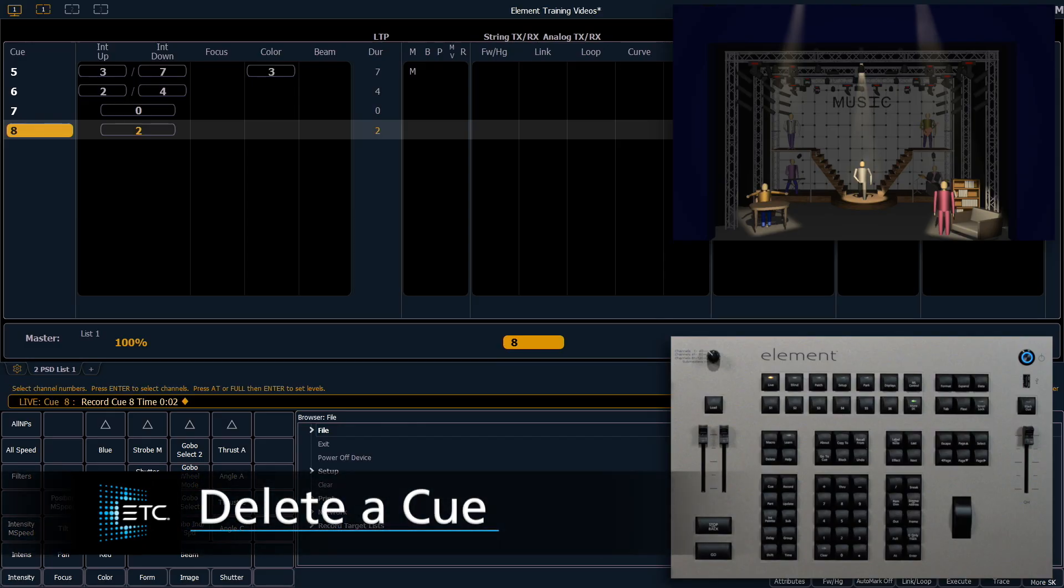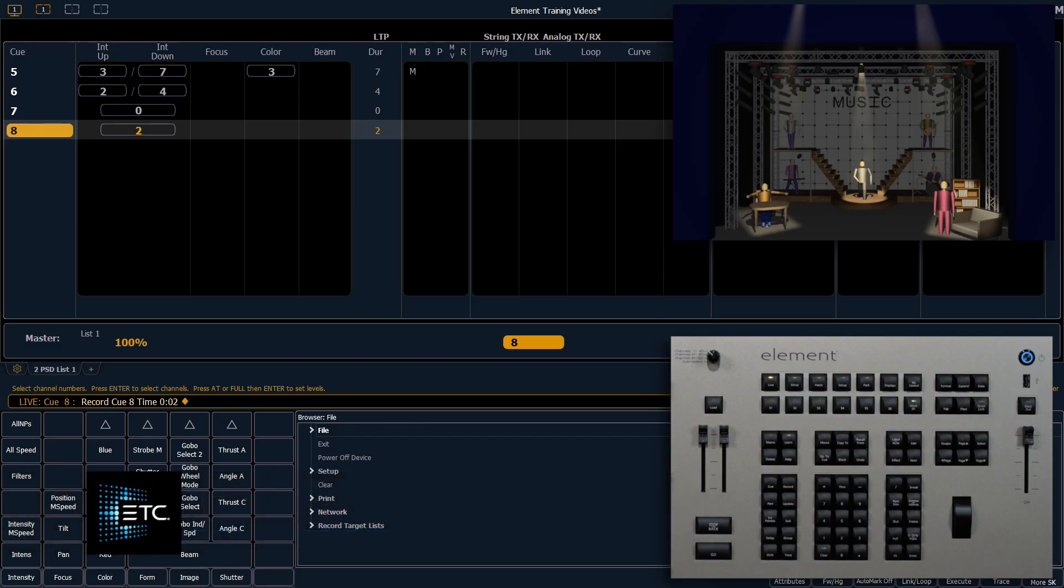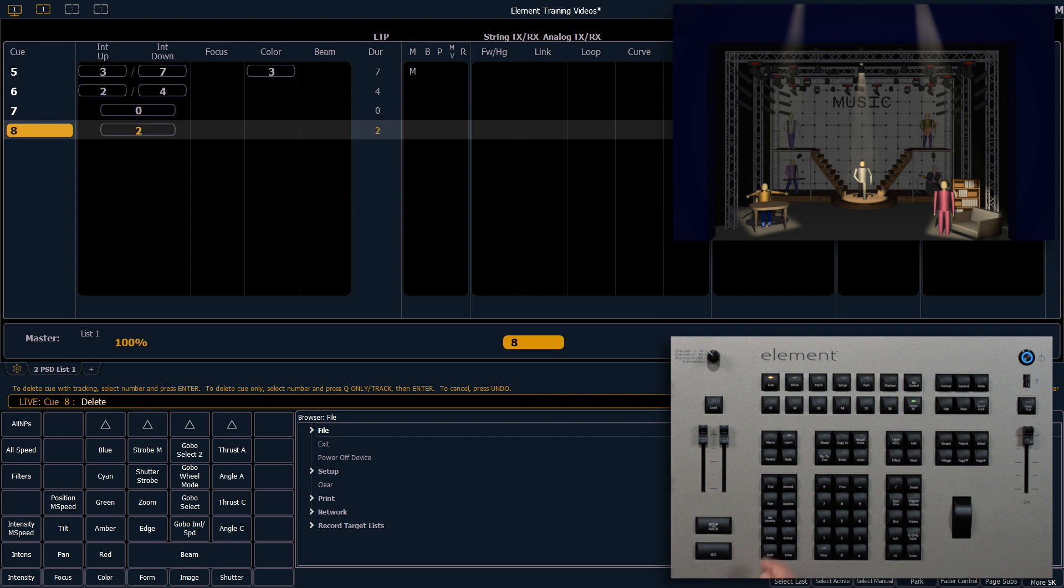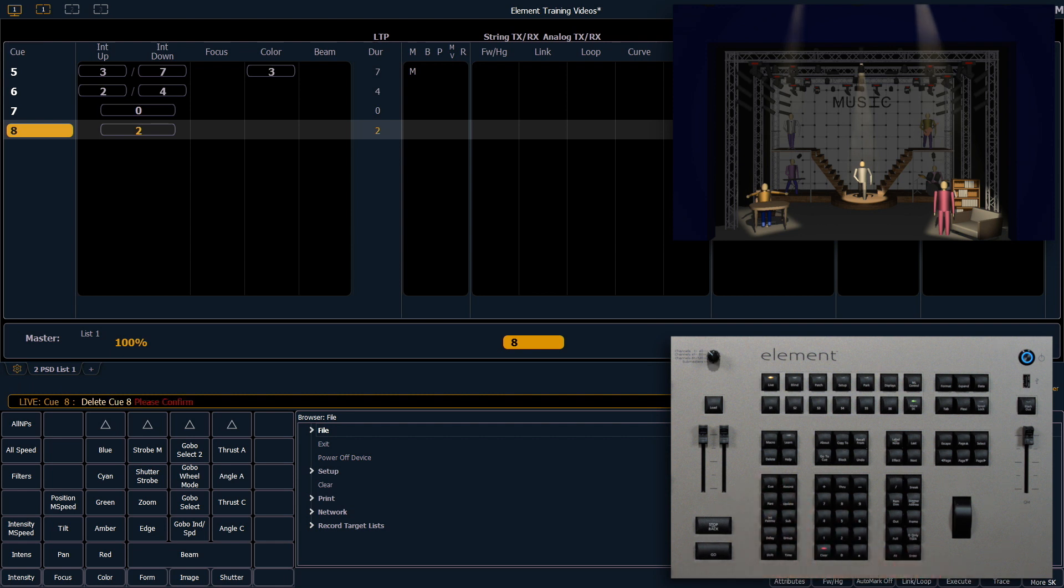Let's look at how to delete a cue. I'm going to use my delete button, cue 8, enter.